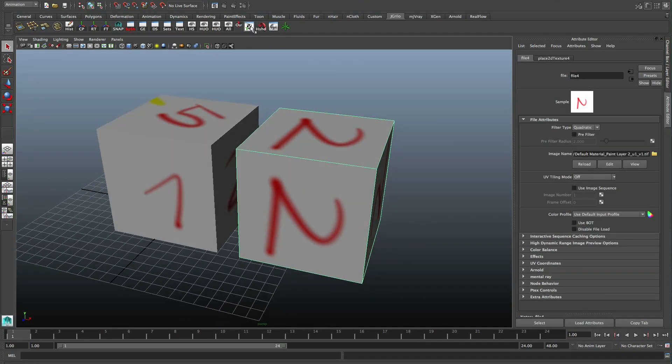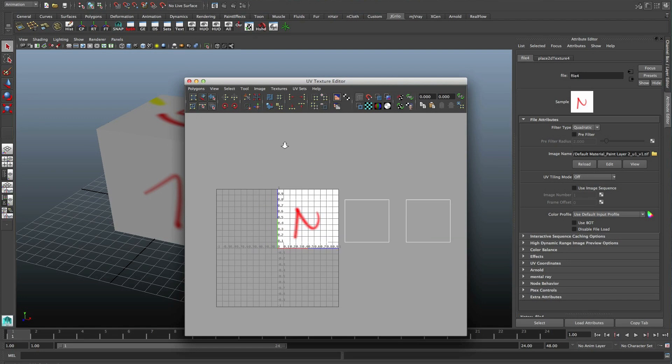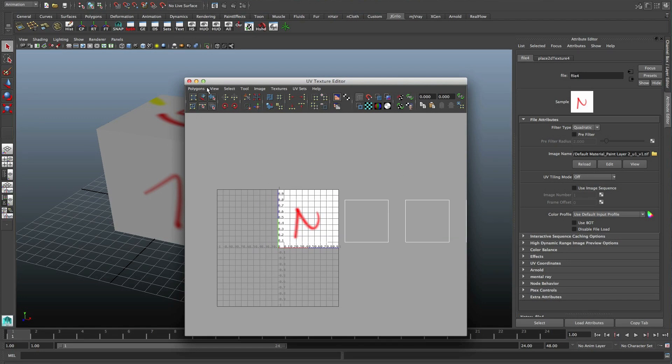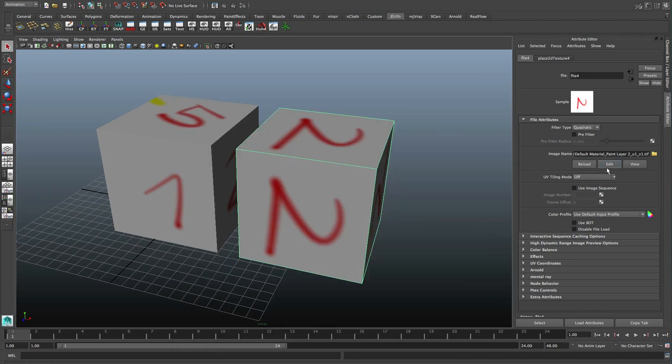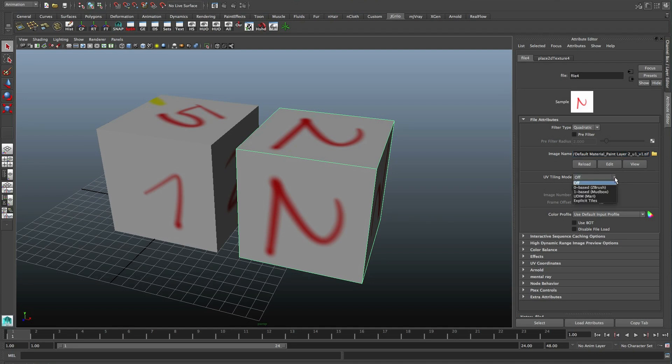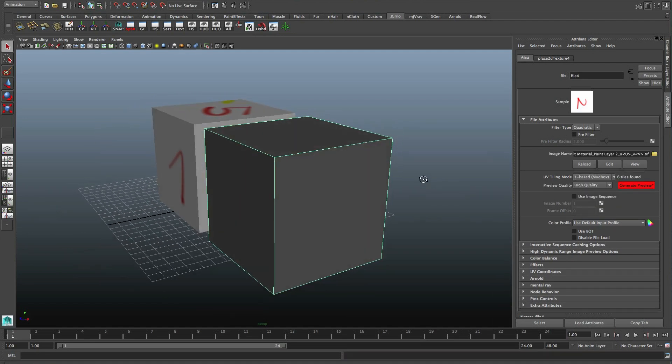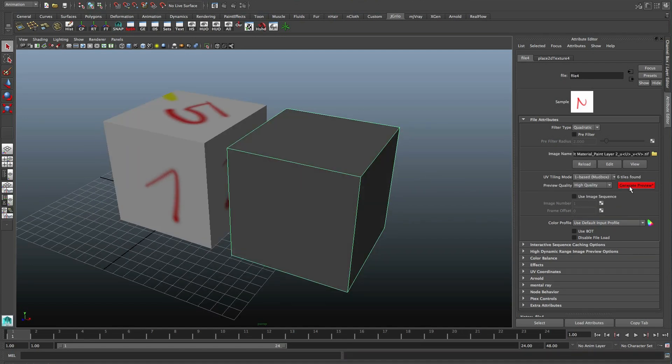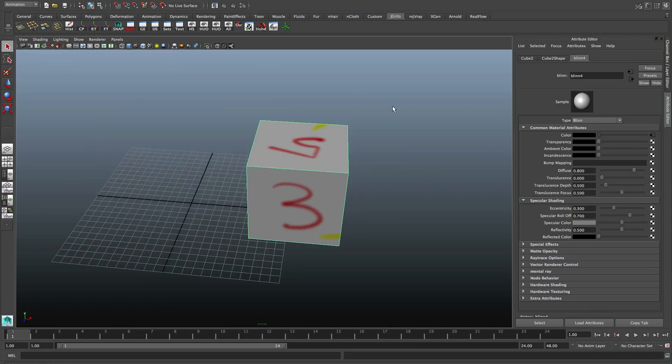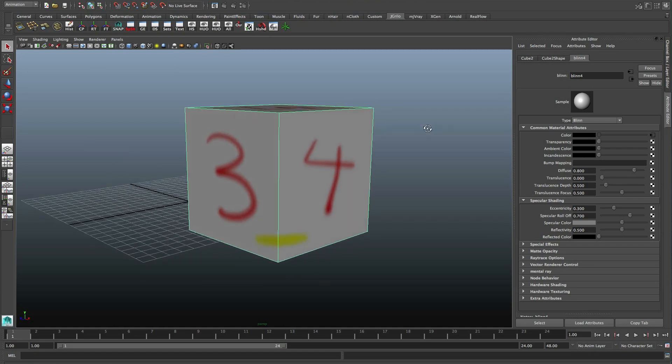It's still loading the first one. Look at this - this is where the old token would go, but you have to change this to UV tile mode. Let's choose the program I used - Mudbox. Now we just press Generate Preview.